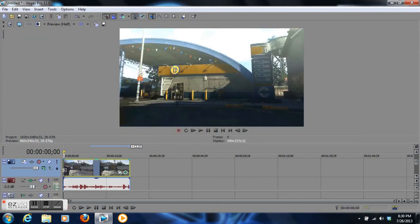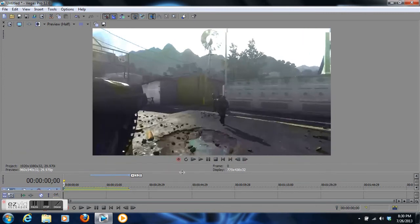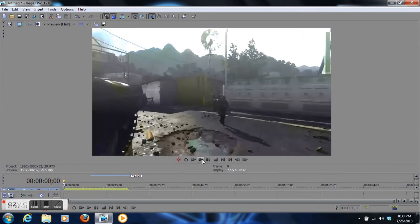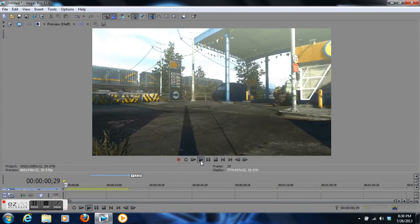There you go. There's your color correction and the background gradient. Let's go ahead and watch this.